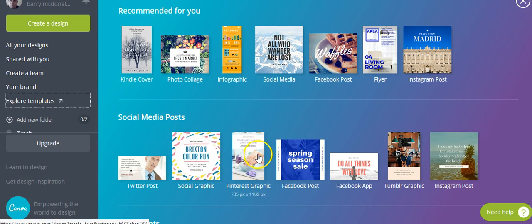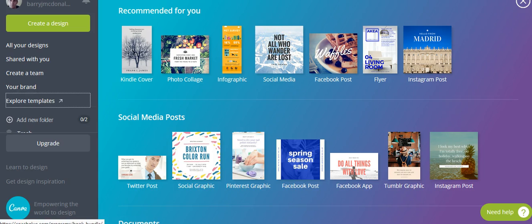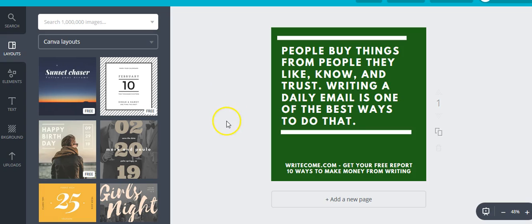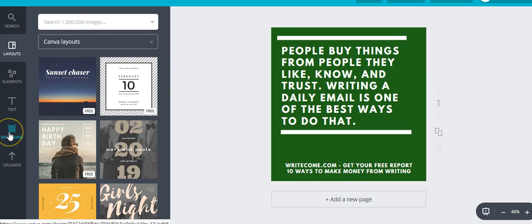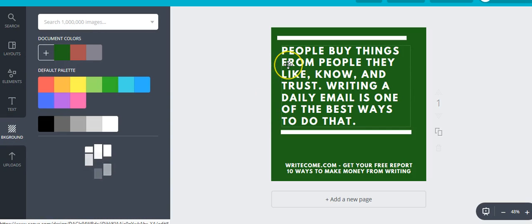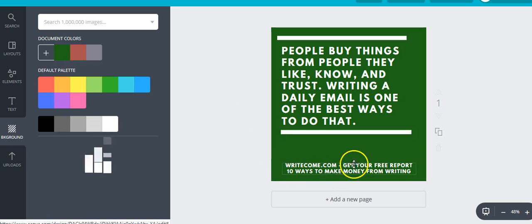When you come over to Canva, you can either select 'Social Graphic' or 'Social Media.' I normally just select the social graphic option. A simple way of doing it is to use one of these backgrounds with text — this one here with a bar at the top and bottom. I've taken images and backgrounds from Pixabay. For example, here's one I had done: 'People buy things from people they know, like, and trust — writing a daily email is one of the best ways to do that,' with a mention of my website and free report.